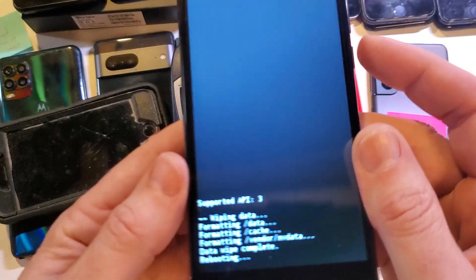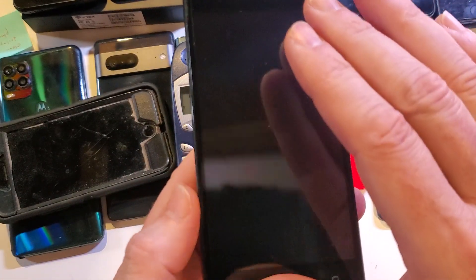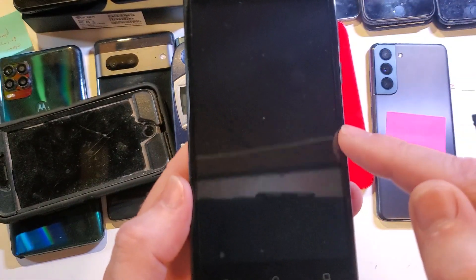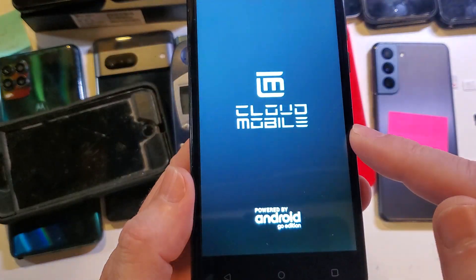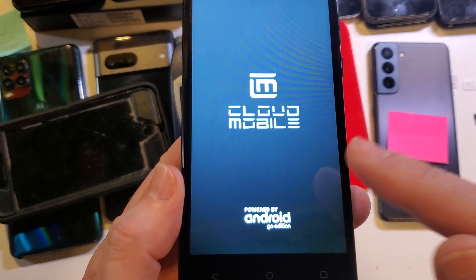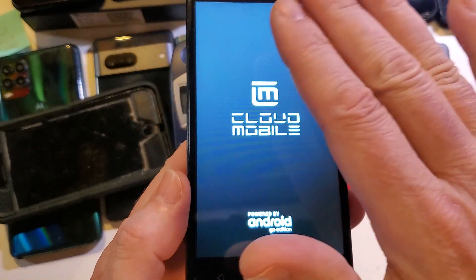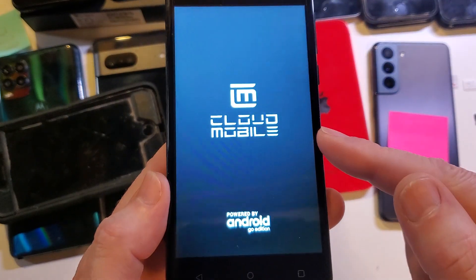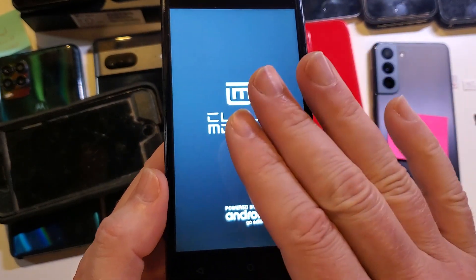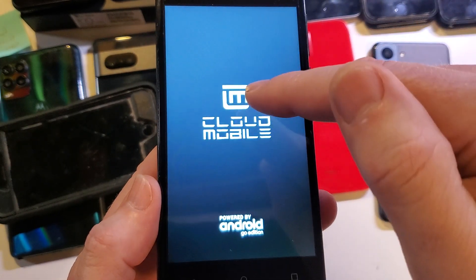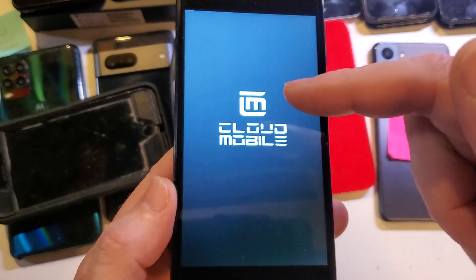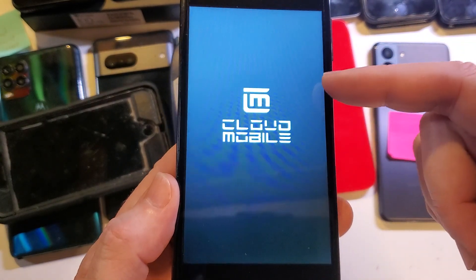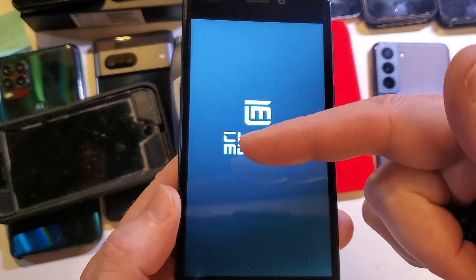Keep in mind if you have set up your Cloud Mobile Storm C3 with your Google or Gmail account, especially if you've turned on the security inside the phone called find my device or find my phone, you will 100% need your Google or Gmail login and password to get back into the phone.